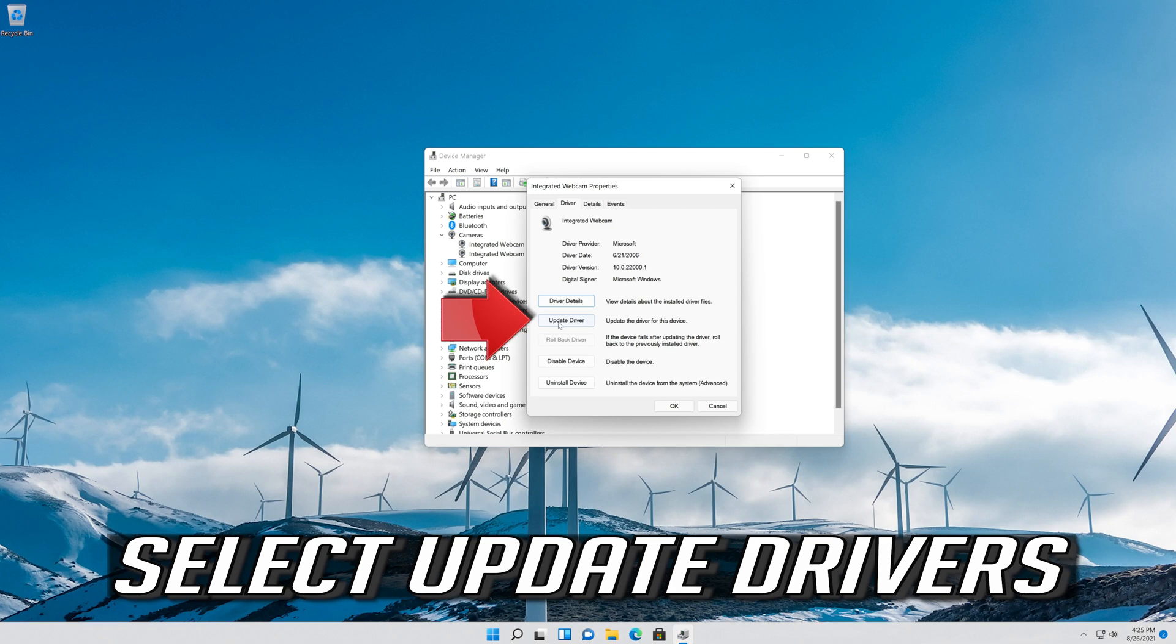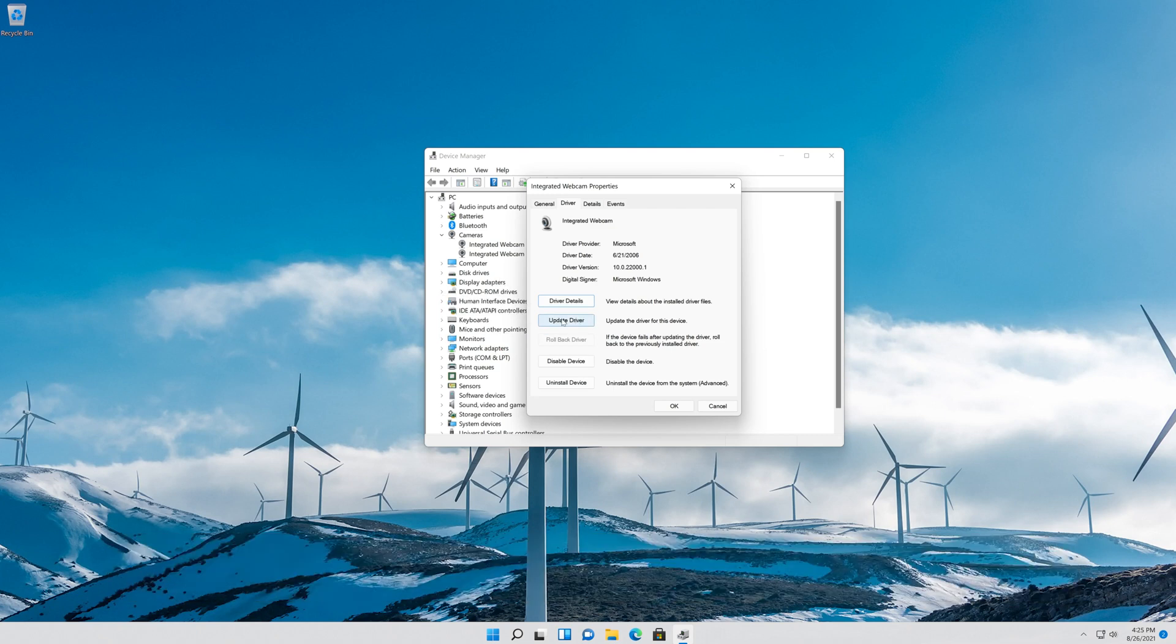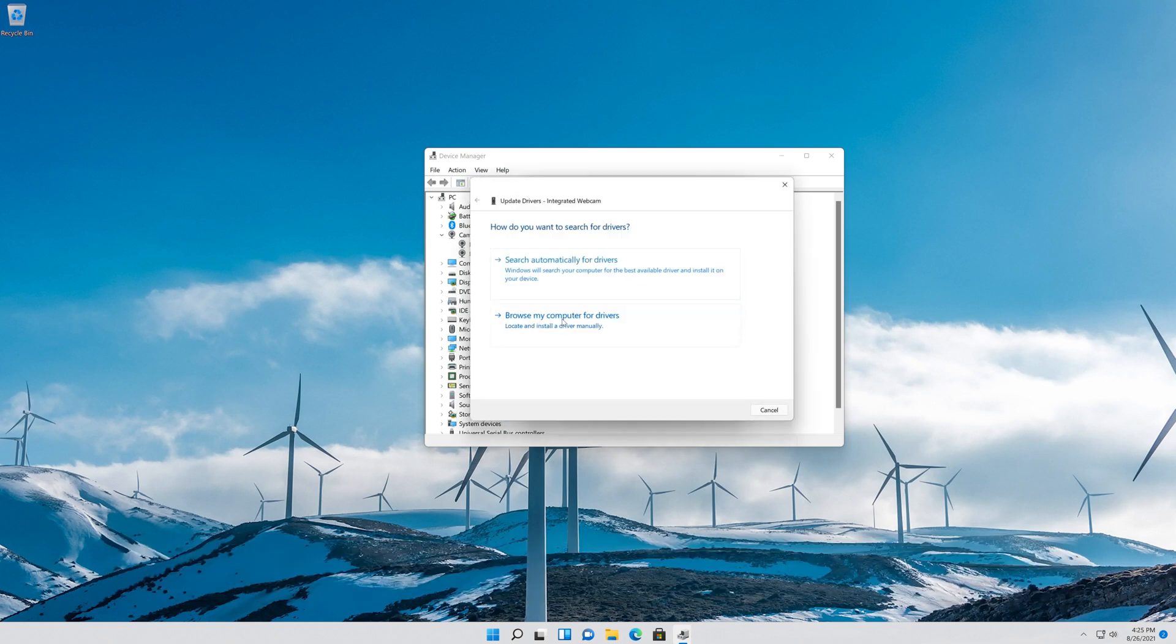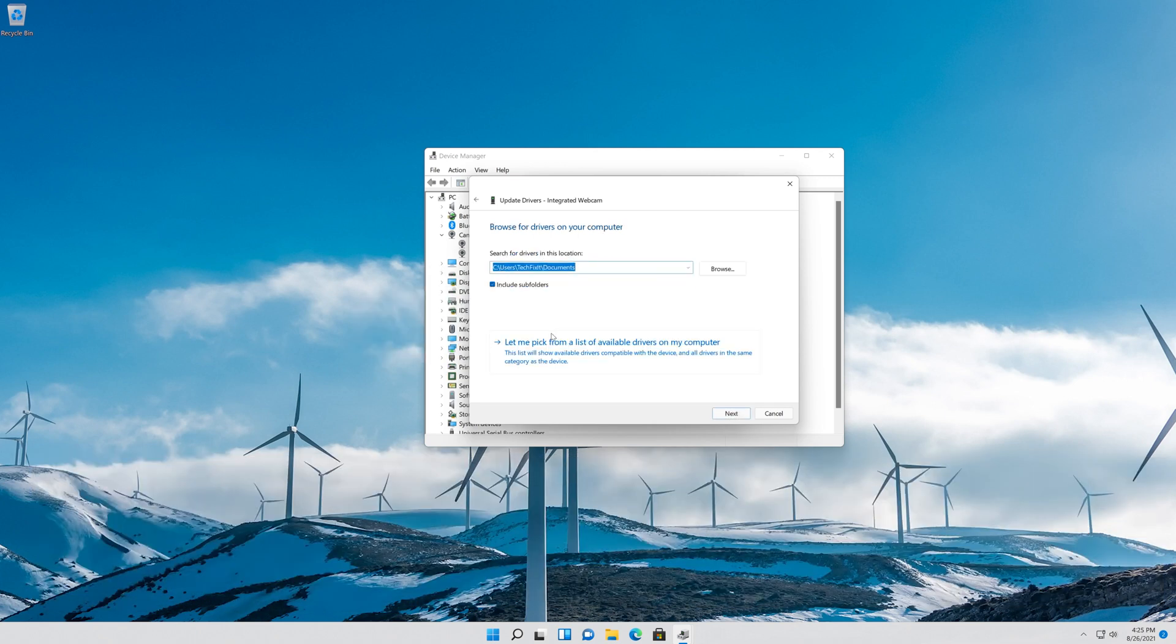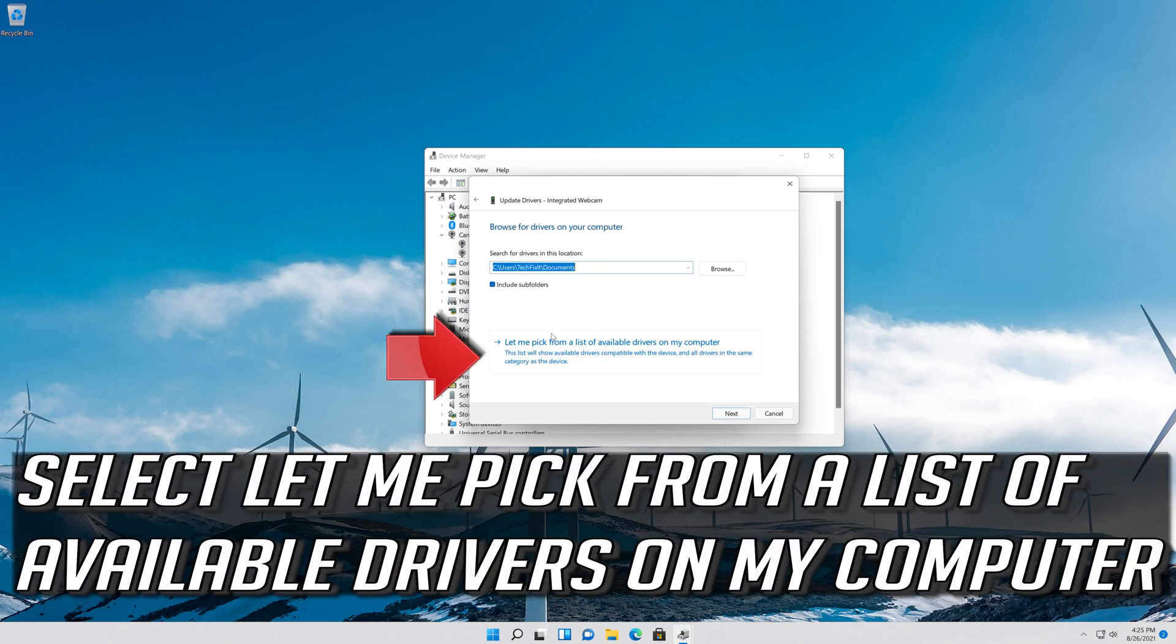Select Update Driver. Select Browse My Computer for Driver Software. Select Let me pick from a list of available drivers on my computer.